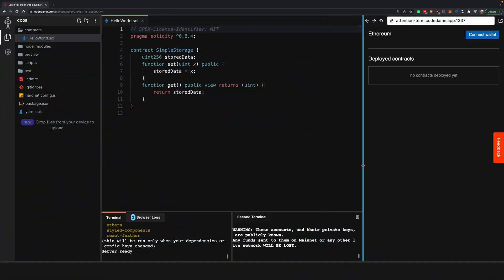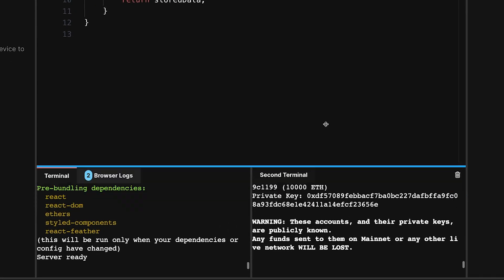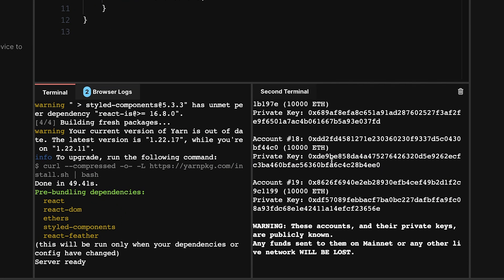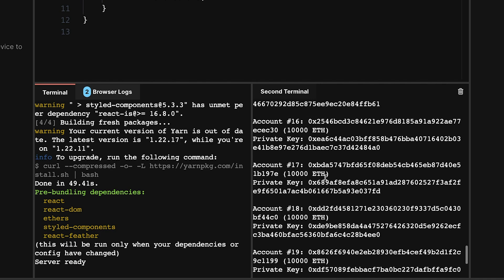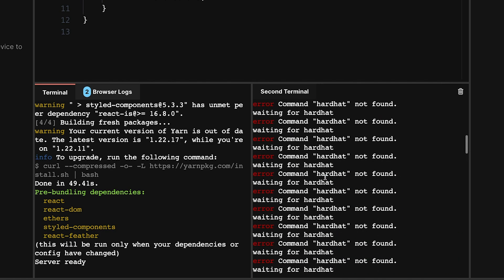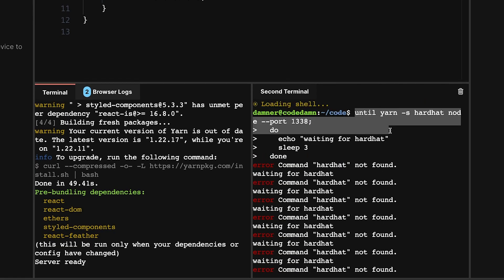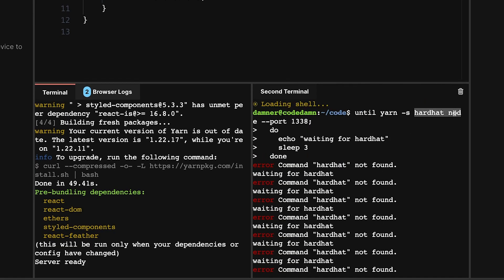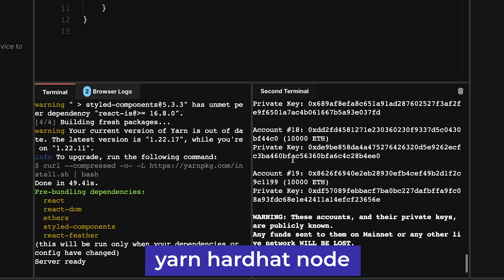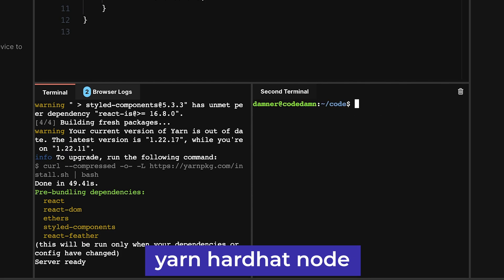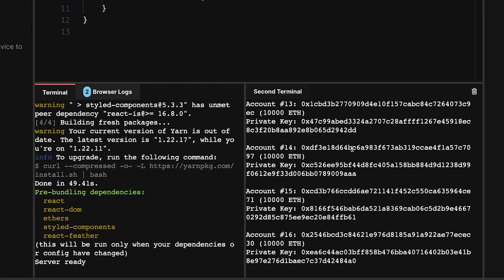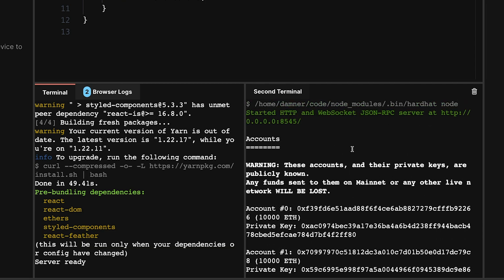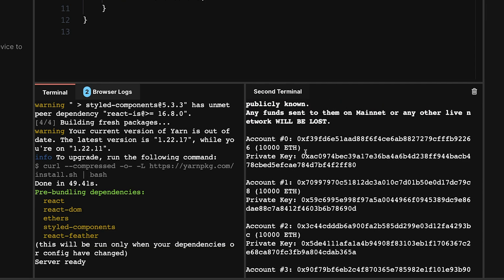Once the playground boots, which shouldn't take more than a few seconds, you'll see this interface. Let me explore what's happening in each section. We're running a fancy command, but what we essentially want to run is yarn hardhat node. This command starts a mini network from Hardhat running on this local system.